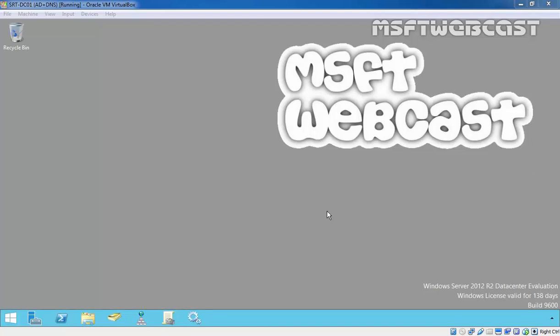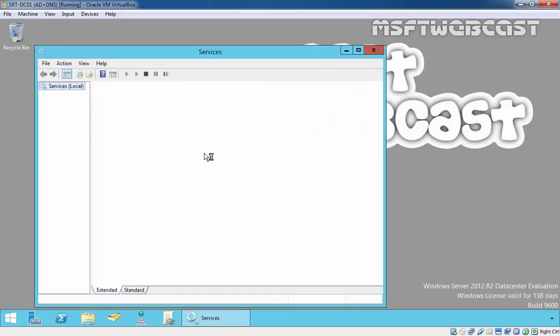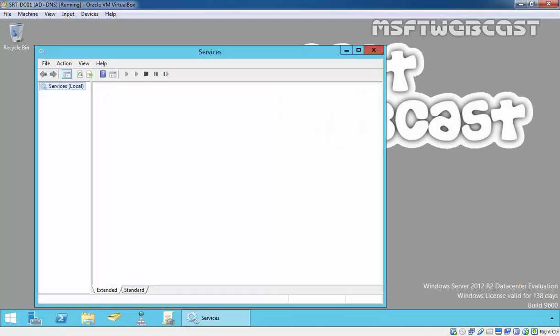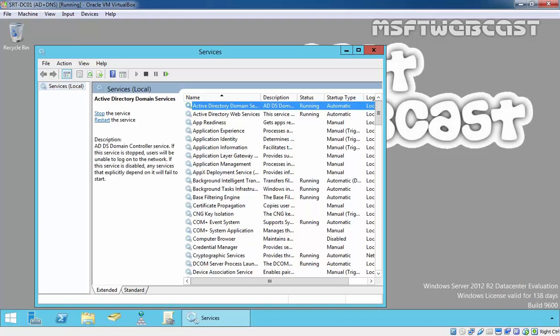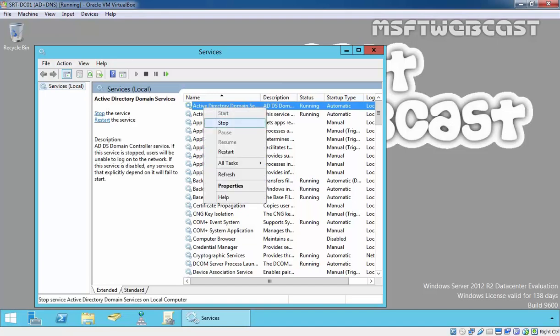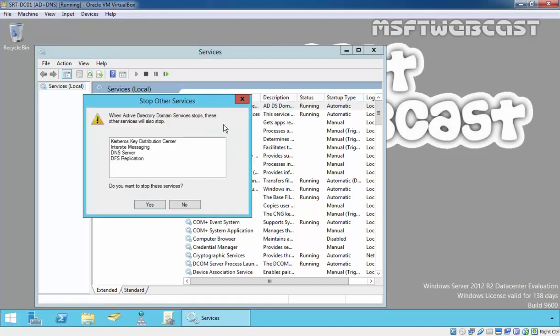Let's see how we can do this. First of all, you need to log on to your domain controller and then you have to stop the Active Directory domain service. Open services.msc and then stop Active Directory domain service. Just right click on it and click on stop.